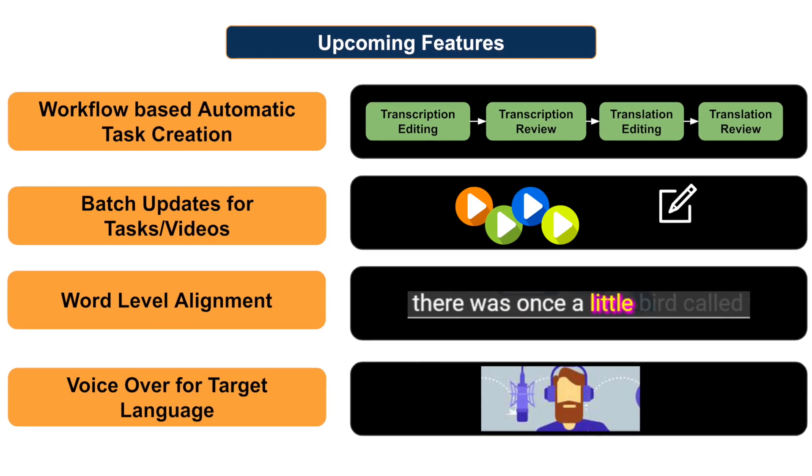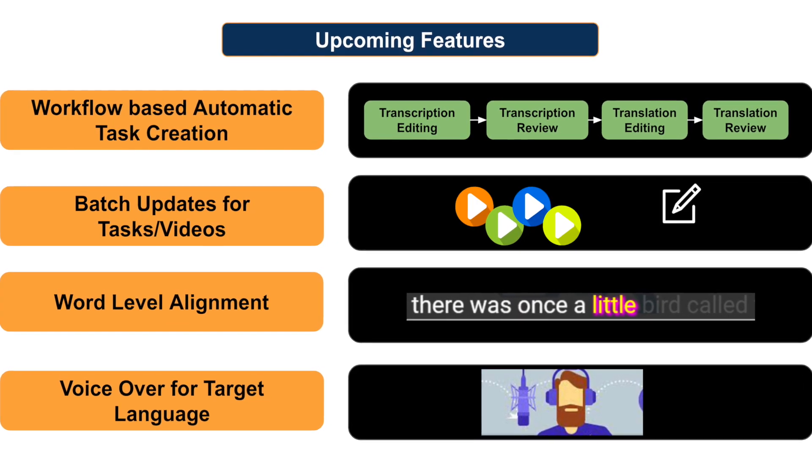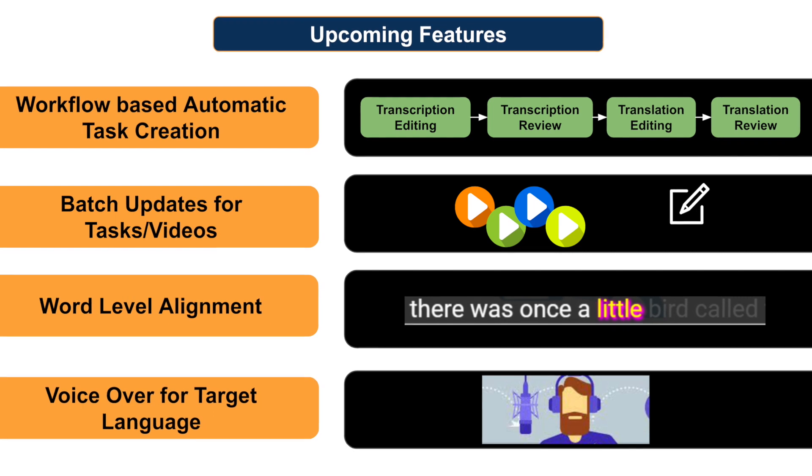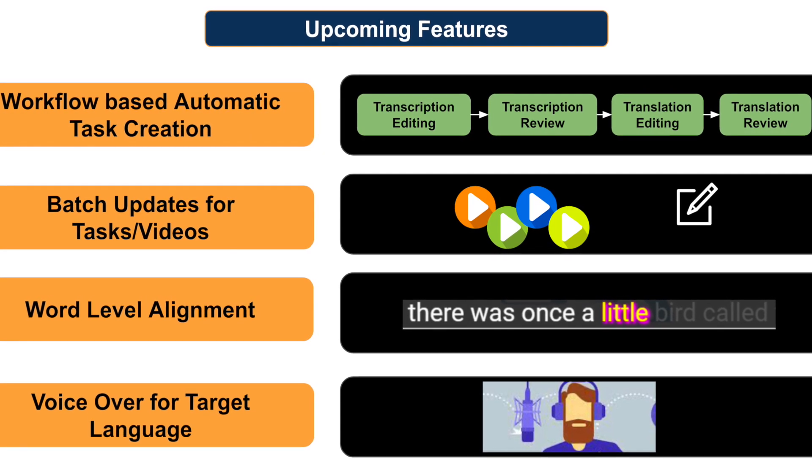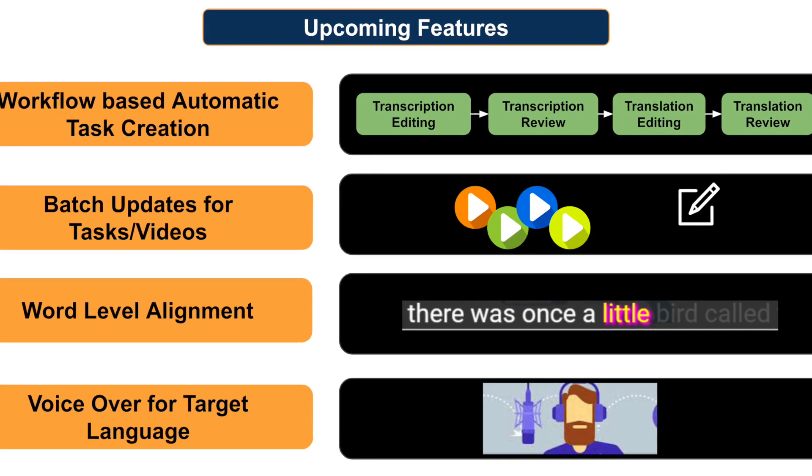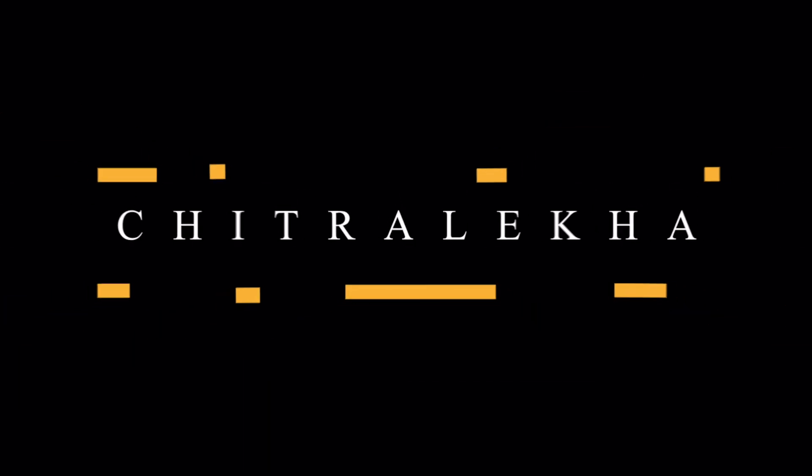We are currently working on new features to enhance the editing pipeline. Stay tuned for further updates. Thank you.